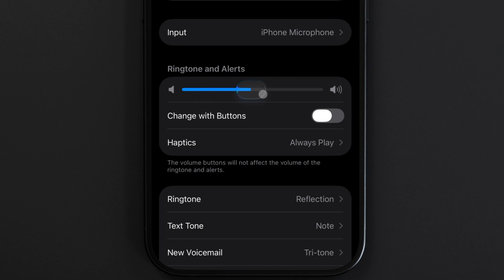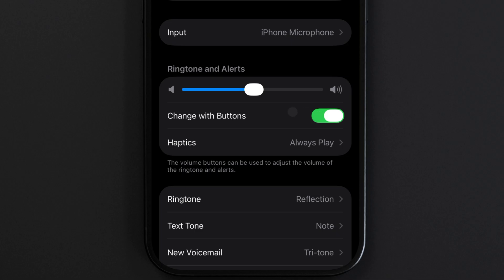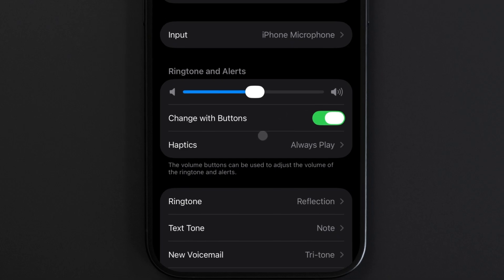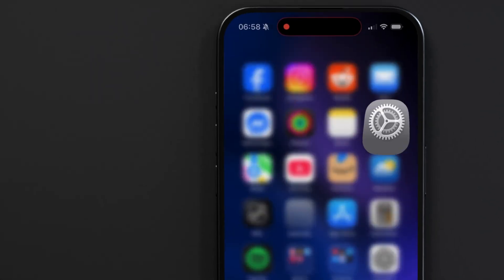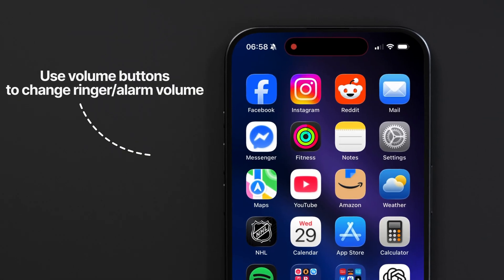I always thought it's confusing how this is what controls the alarm volume, but as of now, that's how it works. Under the slider, there's a toggle to change this with buttons. With this enabled, you can use the physical volume buttons on the side of your iPhone to quickly adjust your ringtone and alarm volume without going into settings.